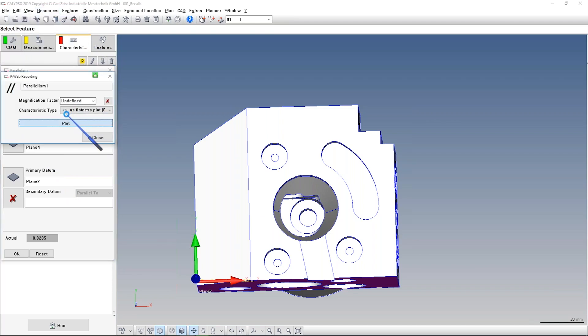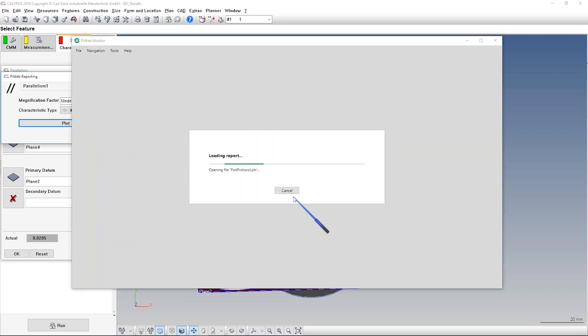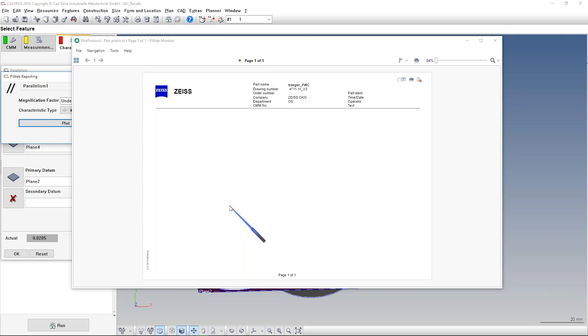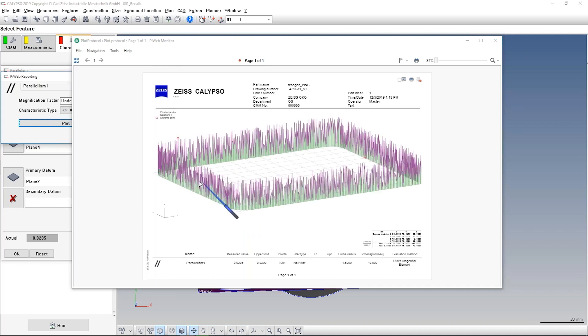And you see we'll have different results in the first step. You see it here also in a form plot in our PIweb report. Here the form deviation is, sorry, the parallelism deviation is the form deviation and the direction deviation.